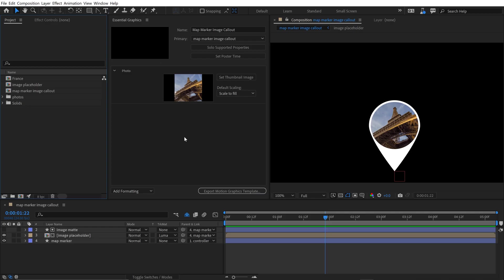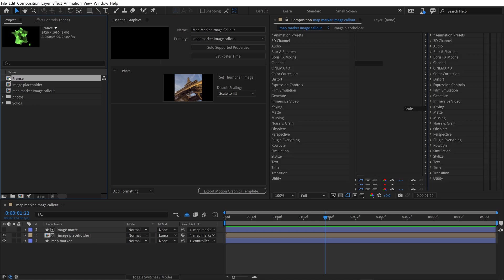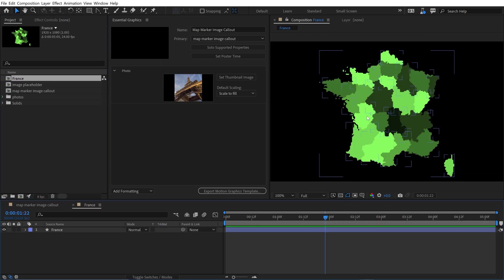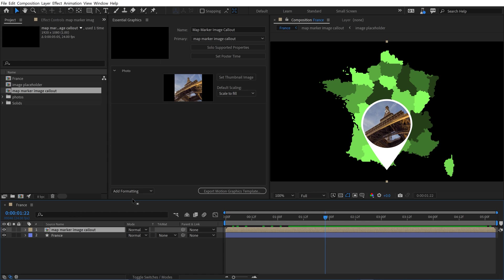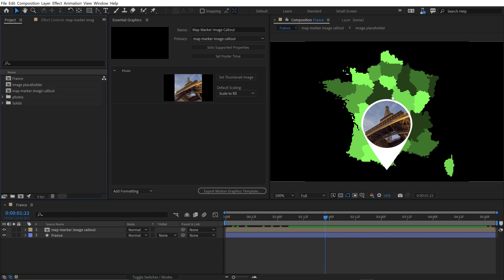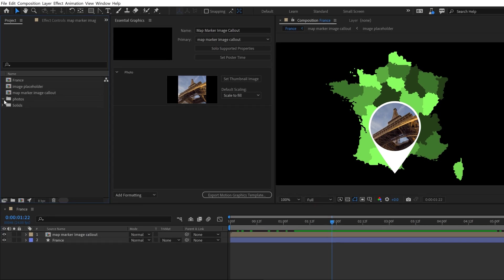Now check out how cool this workflow is. I've got a comp of France. It's a map of France. I'm going to open this one up, and now I'm going to go back and grab my map marker image callout. Simply drop it in here. So now I've got this, and now before I place this, I'm going to swap out the image.